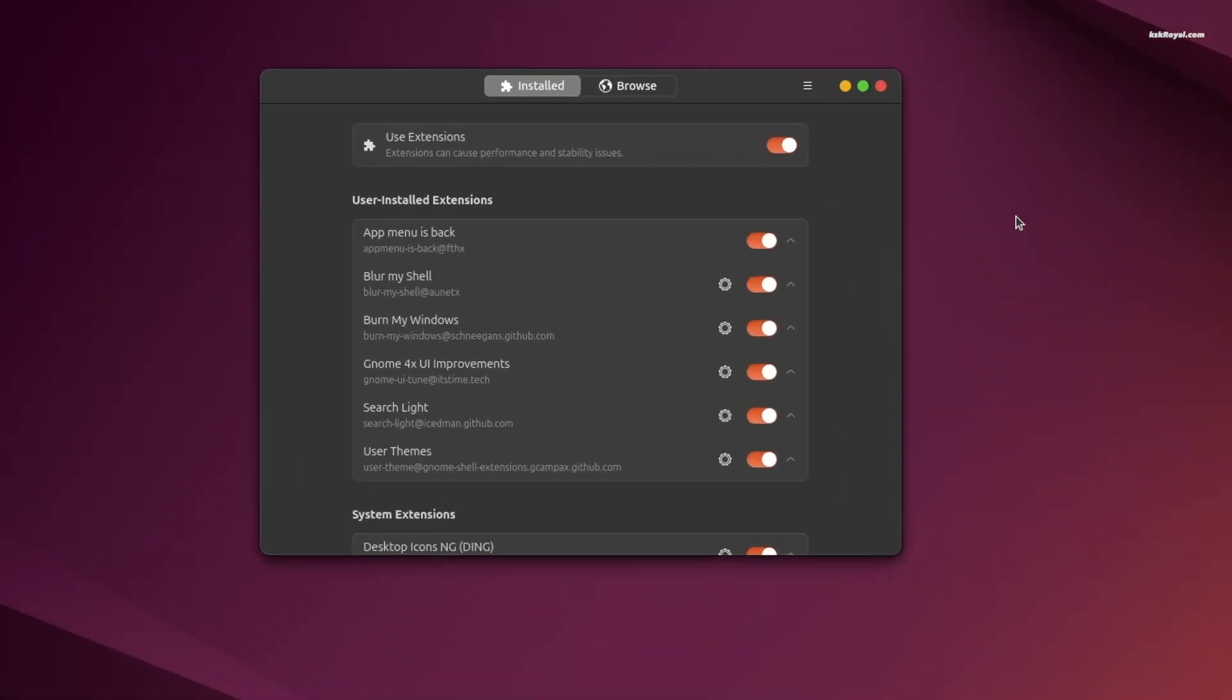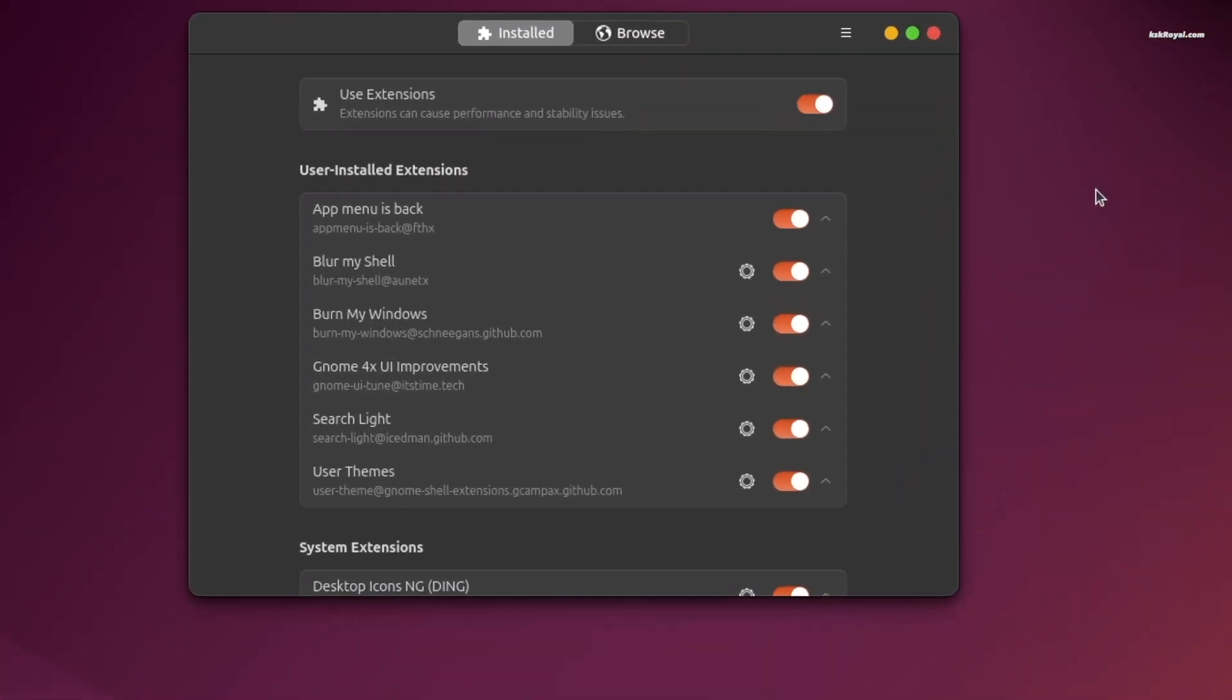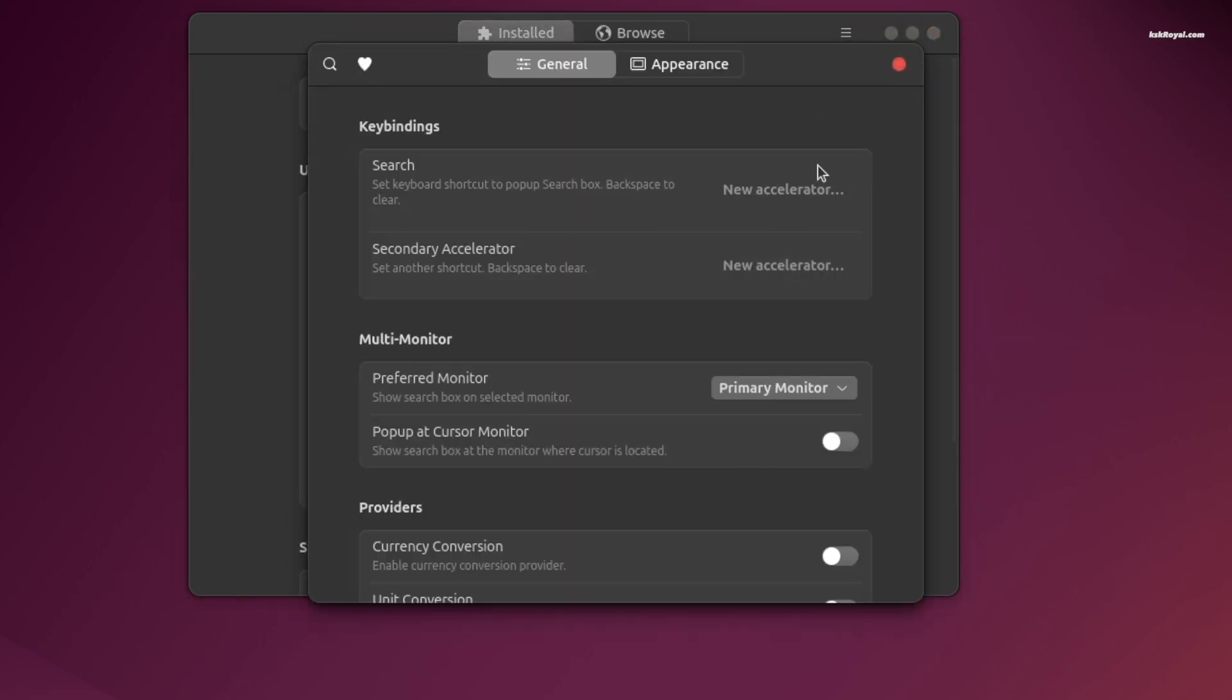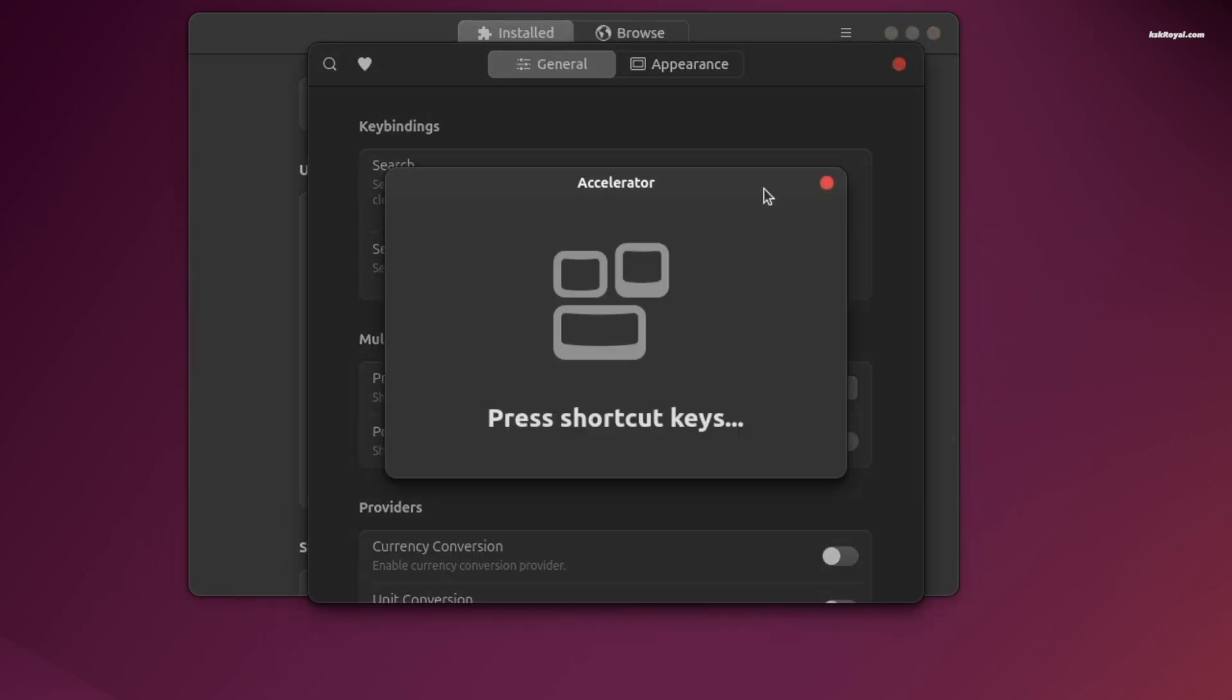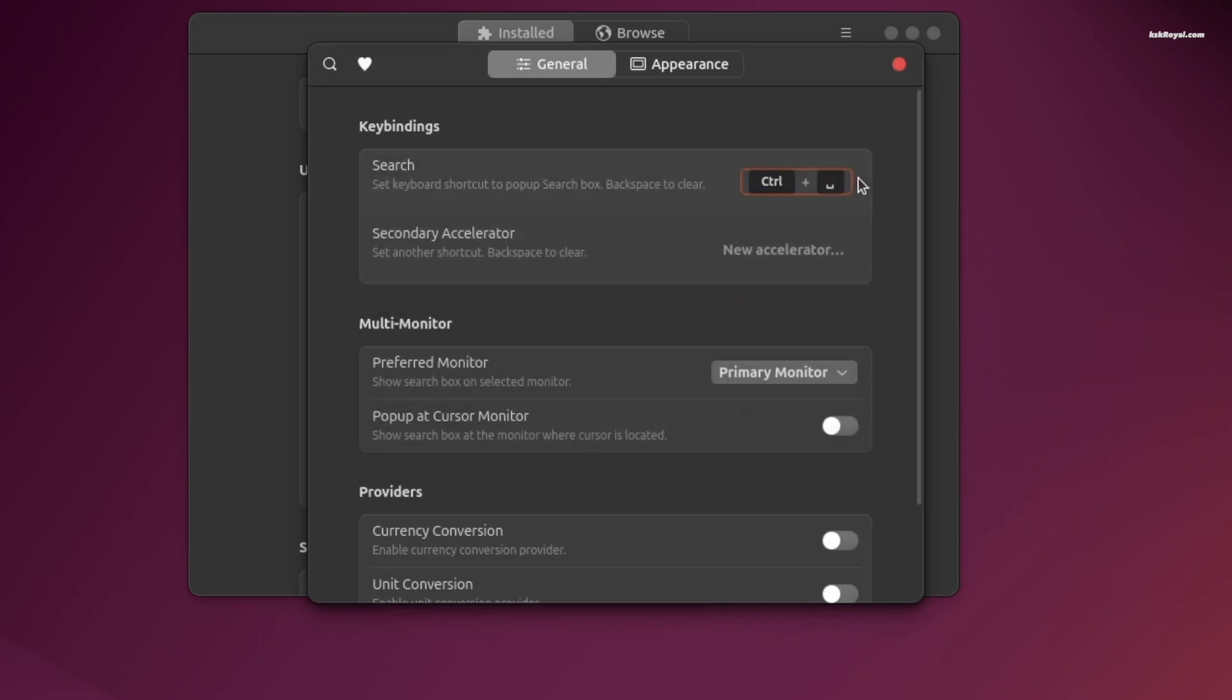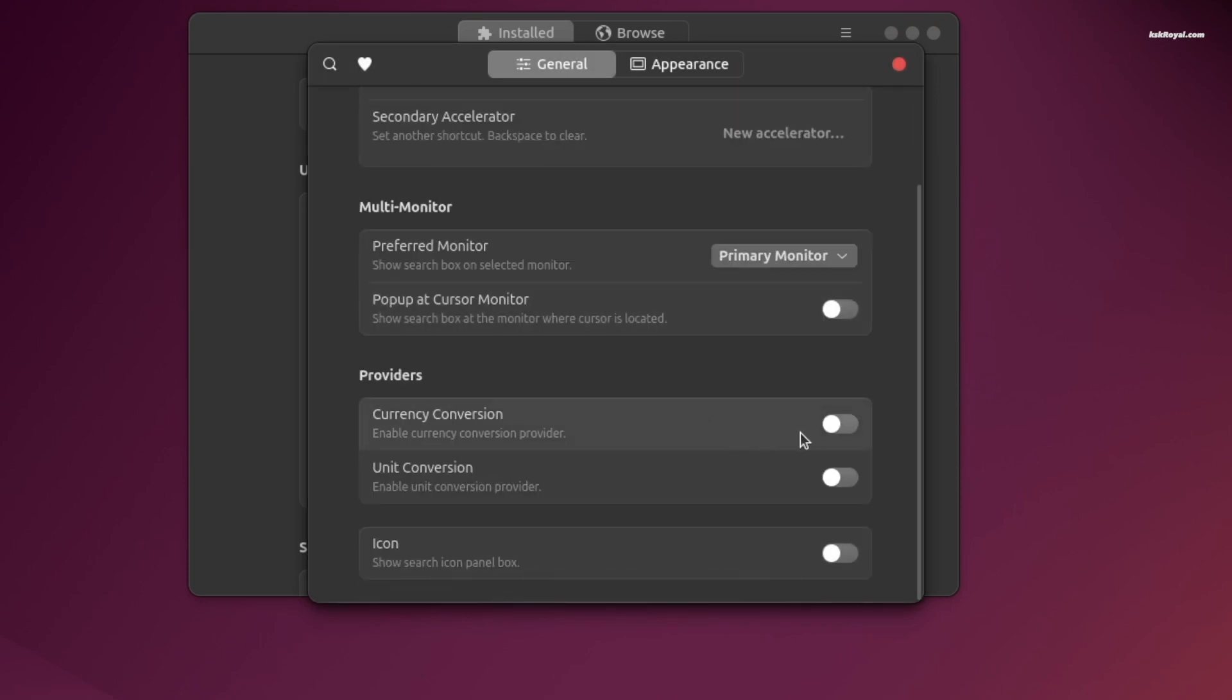Next, click on Searchlight settings and add a key binding for Searchlight. I recommend using Ctrl+space bar to invoke it, similar to macOS Spotlight Search.